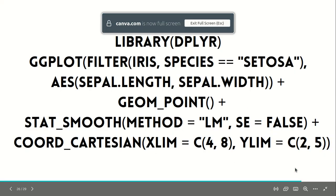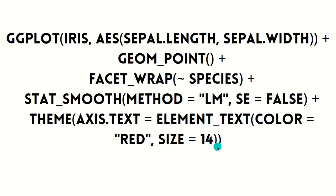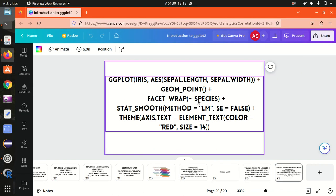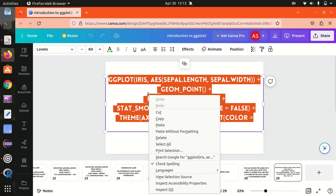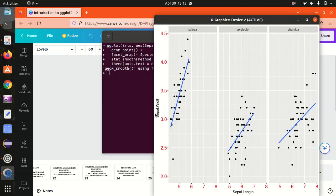The last layer is the themes layer. This is for customization — you can change the x or y axis labels, add a plot title, modify a legend title, add text anywhere on the plot, or change the background color. In this example, I'm changing the color to red and increasing the font size to 14. After clearing the screen and running the code, you can see the x and y axis colors have changed and the font size has increased. This marks the end of today's video. I hope you understood ggplot2 and its layers. If anything is unclear, please comment. Thanks for watching, see you in the next video.